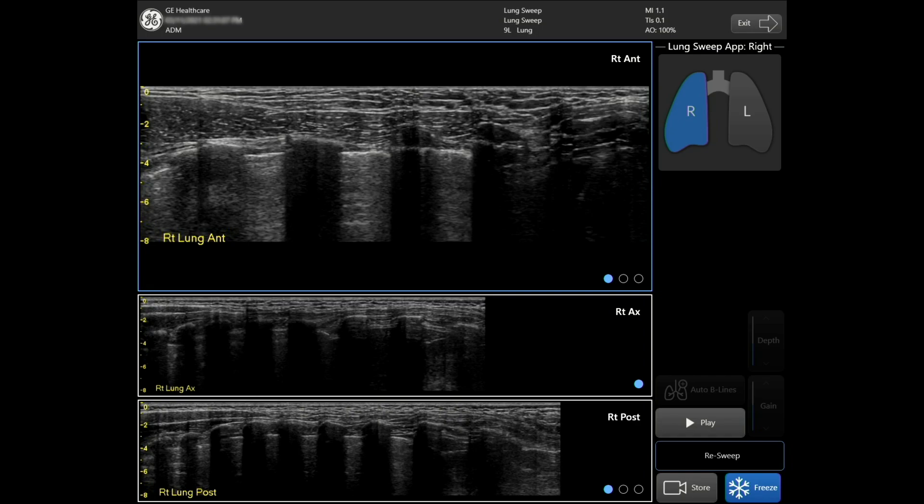This tool is automatically activated at the start of each sweep when the probe is tapped on the body, and deactivated at the end of each sweep when the probe is lifted. There is no need to touch the screen.